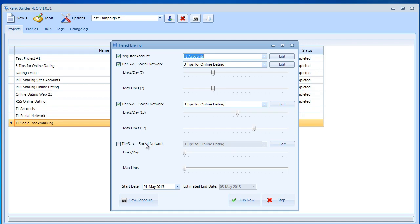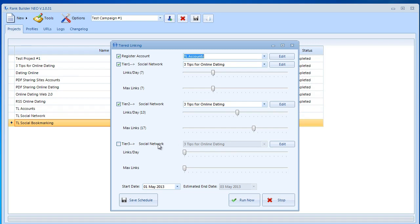It allows us to select three tiers of backlinkings. Basically what these things do is tier three would link back to the tier two pages and tier two pages would link to tier one pages. How is this different than what we've done before?